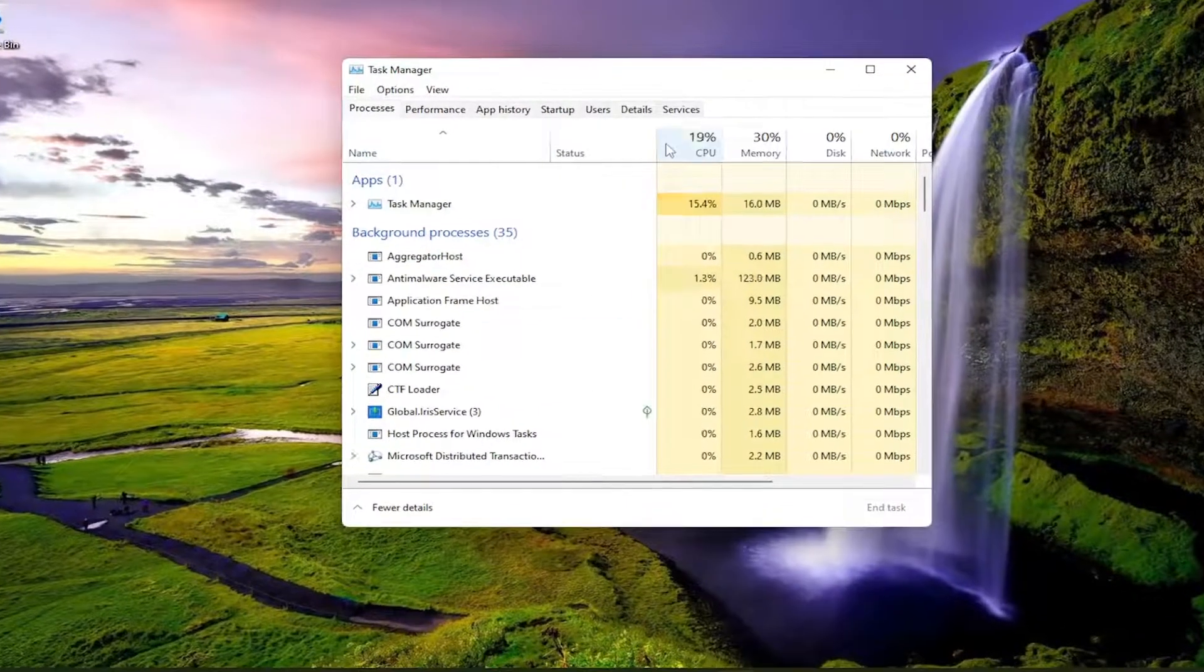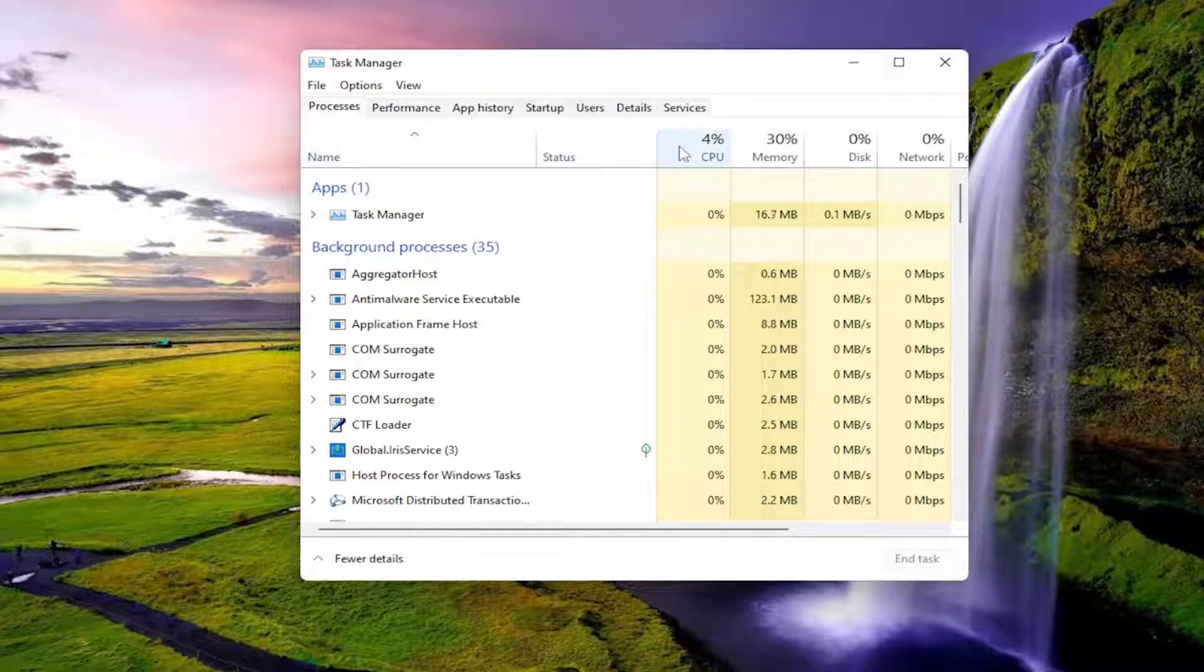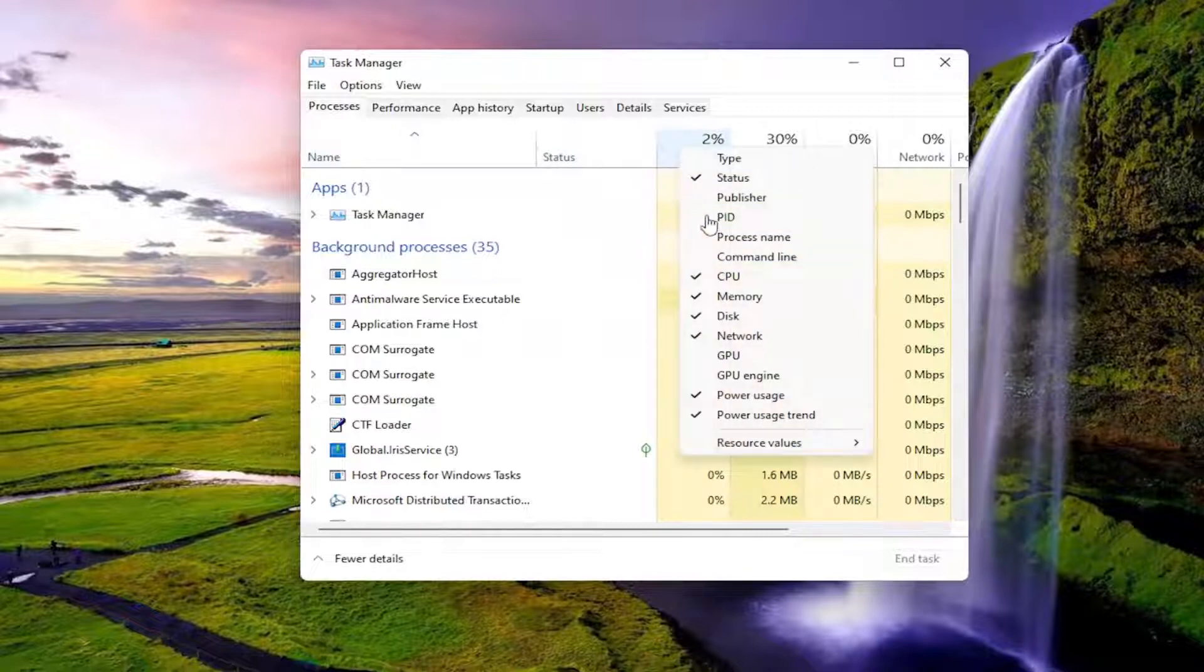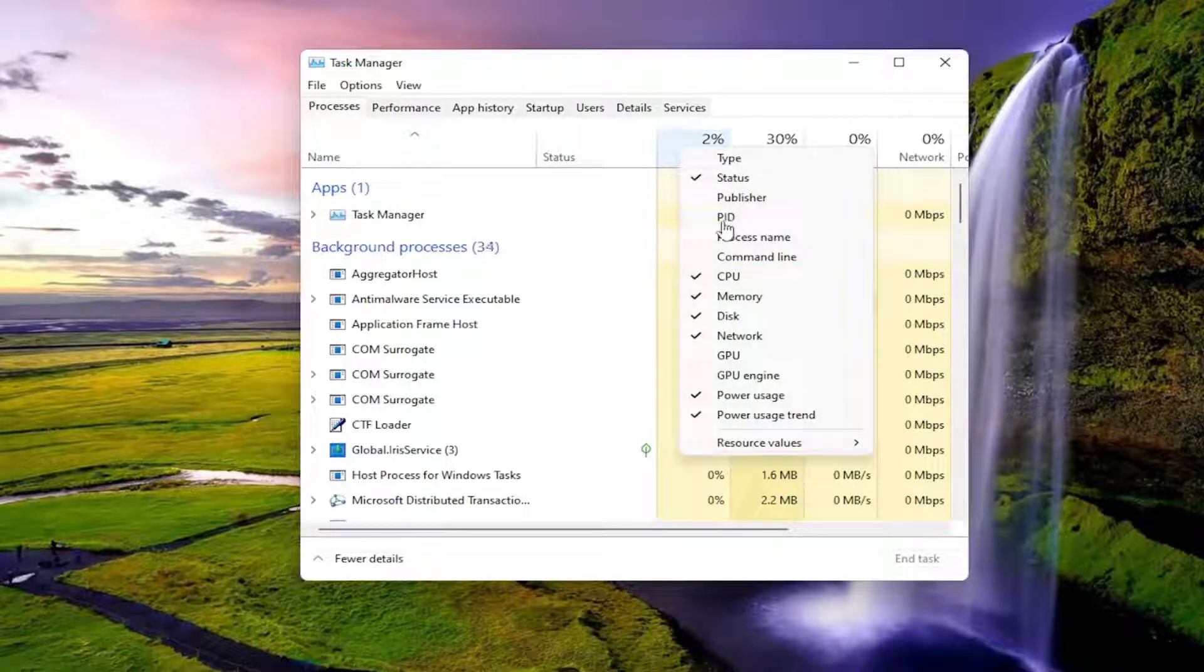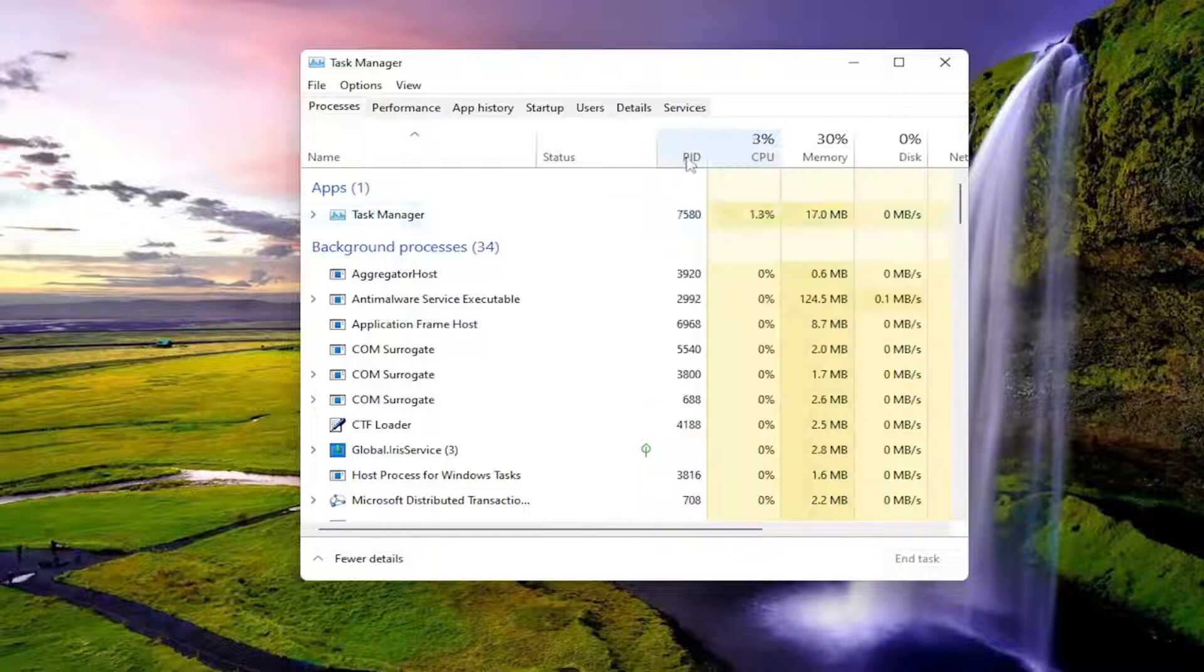So right-click up on the top column tabs. And you want to left-click where it says PID, which stands for Process ID. So go ahead and checkmark that.